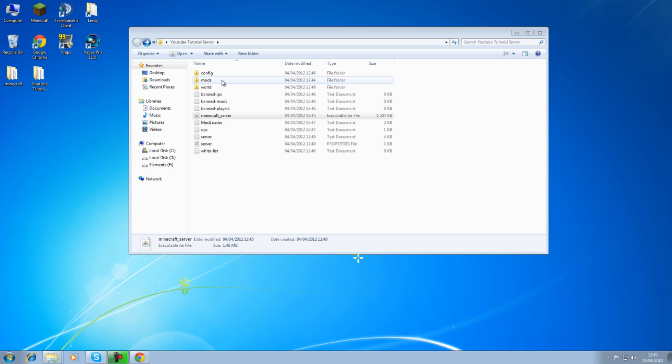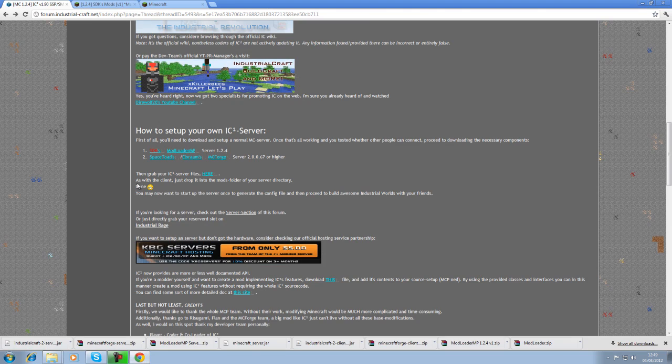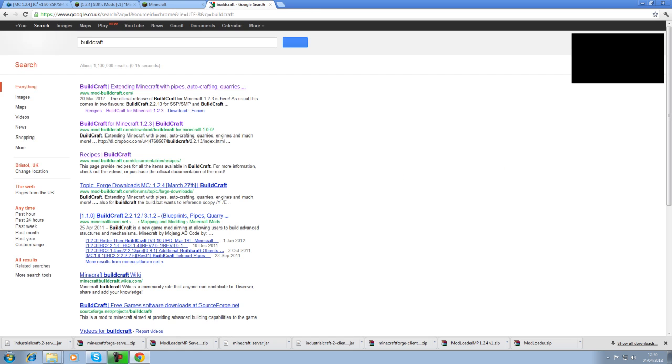Now for your mods. I've only got Industrial Craft 2 on here obviously because I don't have the new version and it will not work. Obviously, if all of your friends have a 1.2.3 Minecraft jar and you're installing this, all the mods as 1.2.3, then it will work. But because this is a 1.2.4 server that I'm doing a tutorial on, it will not work. But we'll go into it anyways.